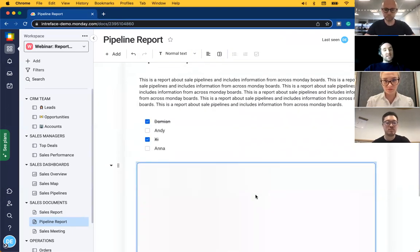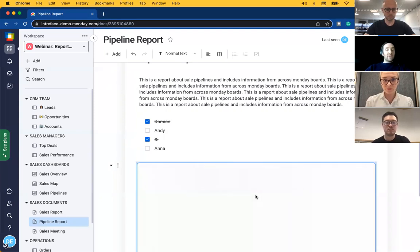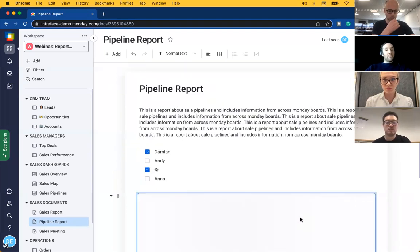These documents can be shared with users or downloaded and emailed to a particular customer. The value here is that the data updates automatically so if you're sharing a monthly report with a customer it can be generated in seconds.